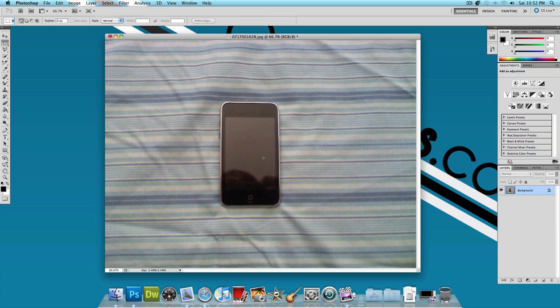Now with Content Aware Fill, I could just remove this iPod Touch and Photoshop automatically determines what would go behind that iPod Touch if it wasn't there. And it'll automatically fill that in and it'll look like that iPod Touch was never there to begin with. And this is one of the great new features in Adobe Photoshop CS5. So let's go ahead and get started on teaching you guys how to do this.